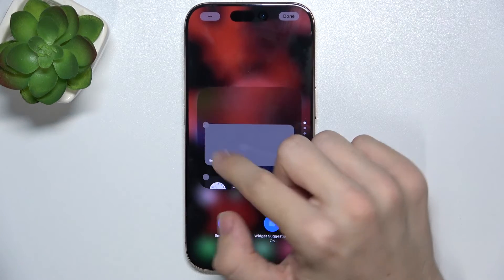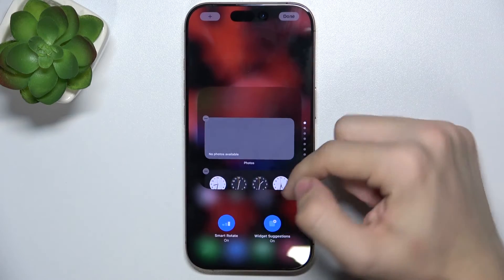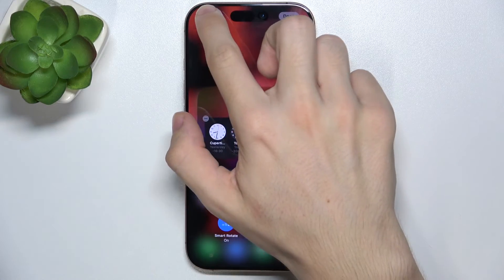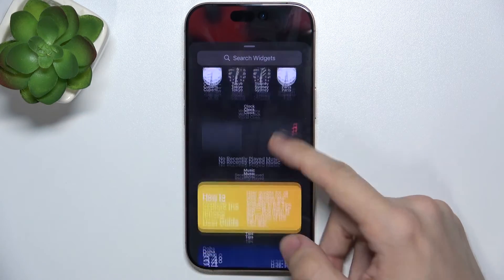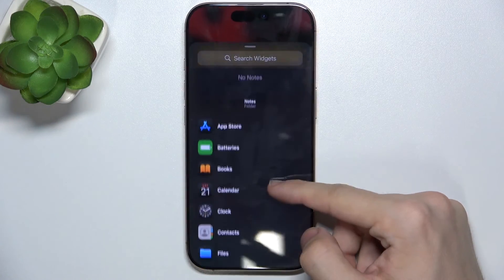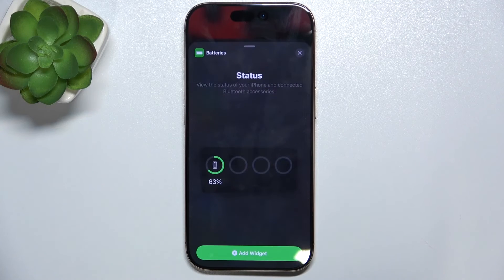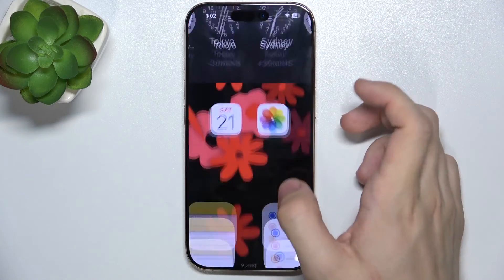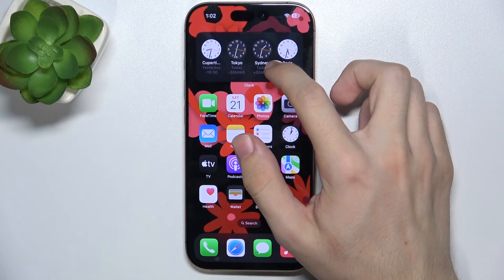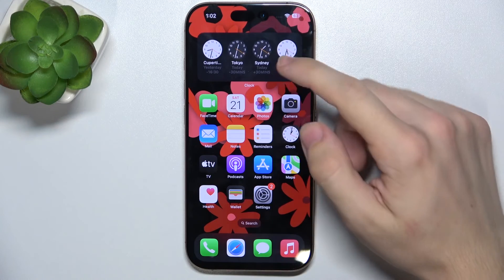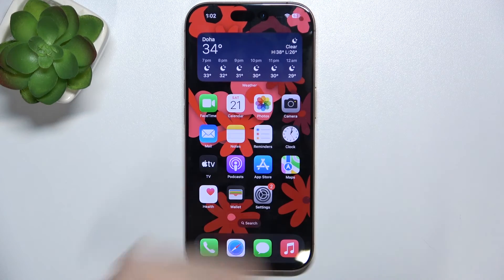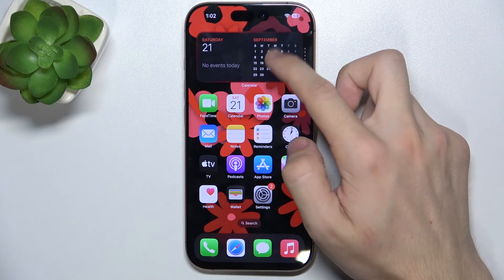I'm gonna remove the photos widget, but I'm gonna click on plus and add a widget, for example from batteries. Let's add this one and place it here. You can see now that the SmartStack is created. I can scroll through it to view different data from the widgets, like so.